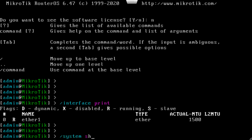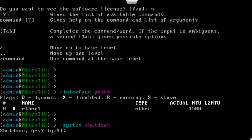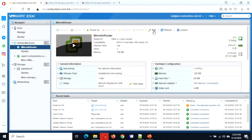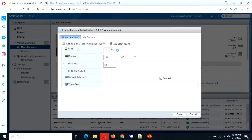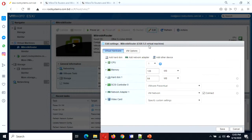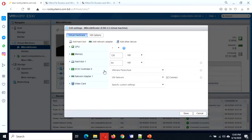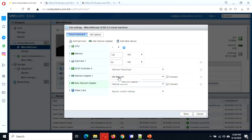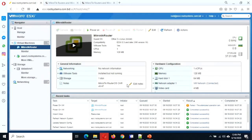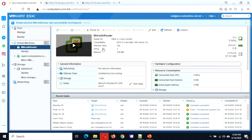Let's modify it — go to edit. The virtual machine should be turned off before adding more network adapters. Add network adapter and it automatically selects the next available one. Now we have one adapter connected to VM network and one connected to internal network. Save it and turn it on again.